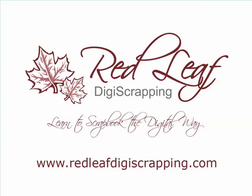For additional digital scrapbooking tutorials or for more information on where you can purchase my digital scrapbooking products, visit www.redleafdigiscrapping.com. Thanks for joining me.